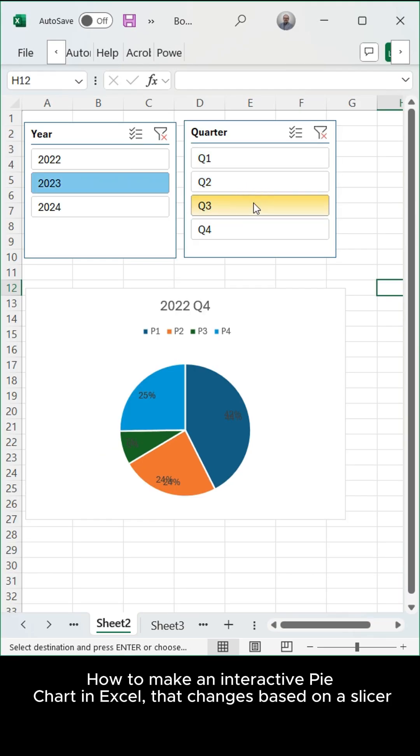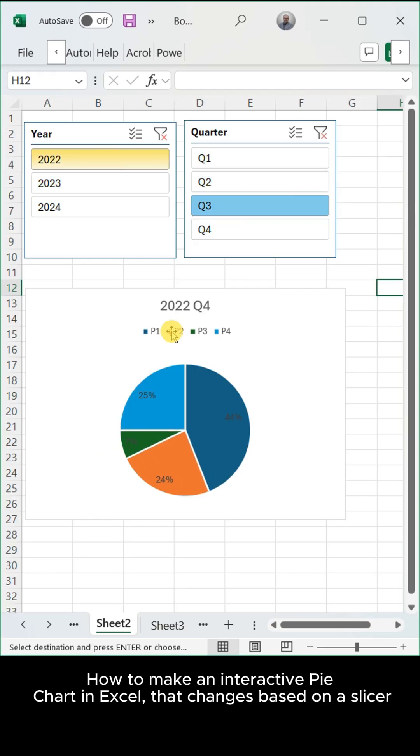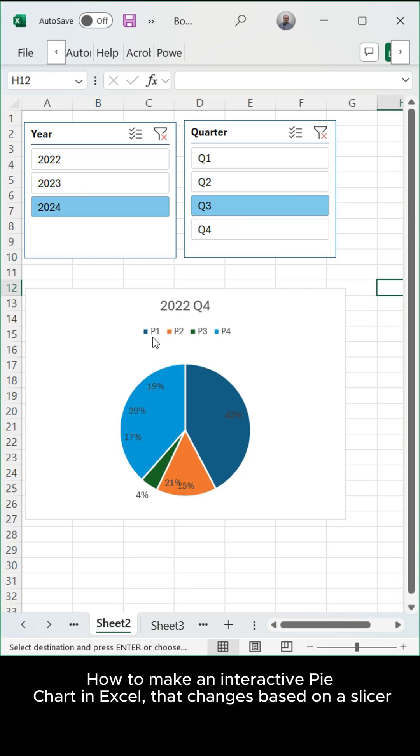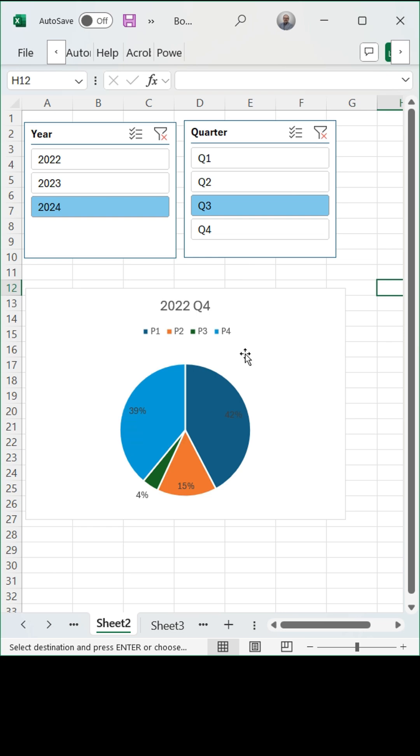How to make an interactive pie chart in Excel that changes based on a slicer.